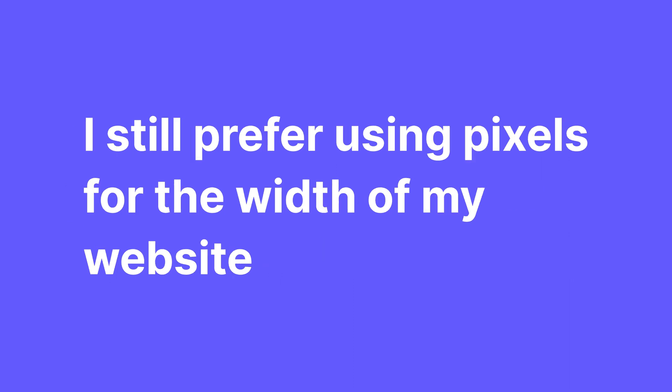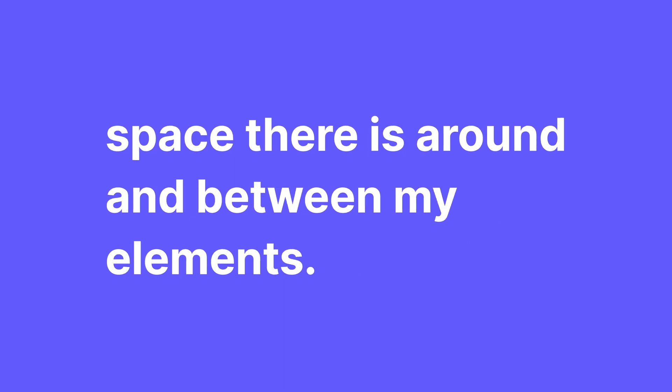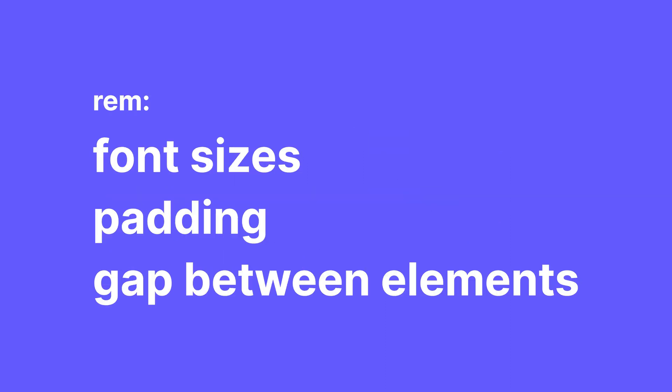It's a good way to approach responsiveness, but I still prefer using pixels for the width of my website and using percent or pixels for padding to control how much space there is around and between my elements. REM is what I recommend you use for font sizes. Once you get used to it, it's much simpler to work with than pixels, it's better in terms of accessibility and it can help you avoid unnecessary math. I also occasionally use REM for certain padding and the gap between elements simply because of the math aspect.